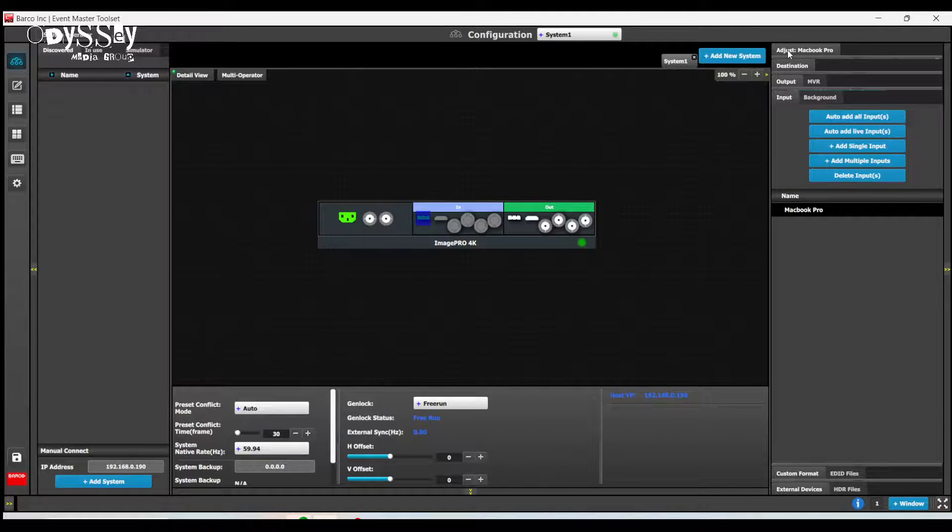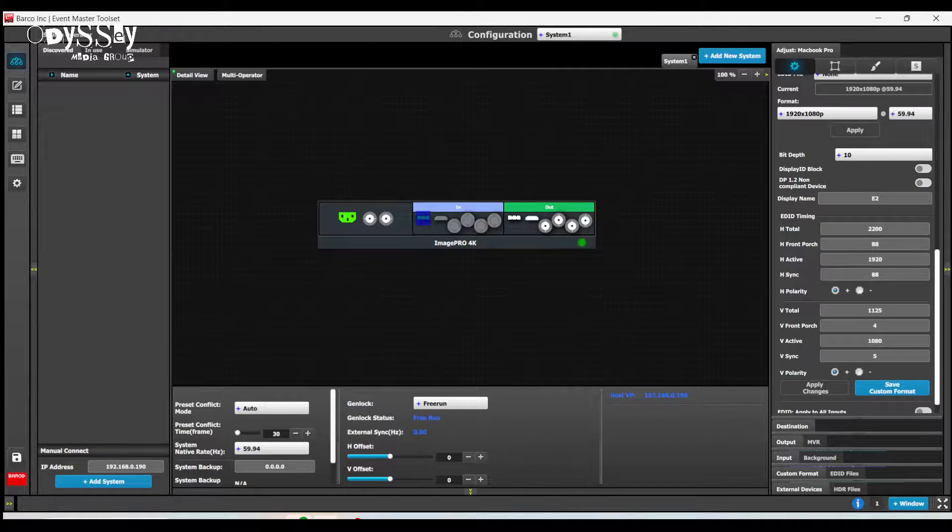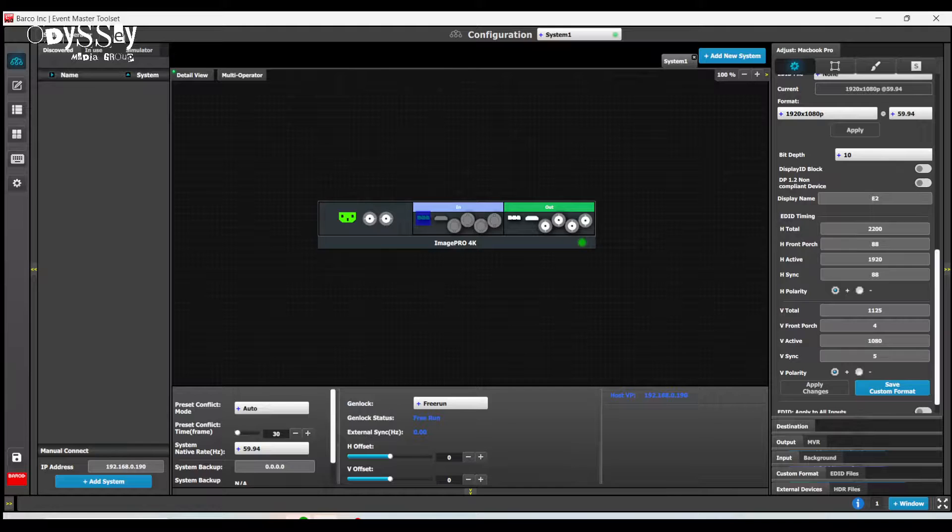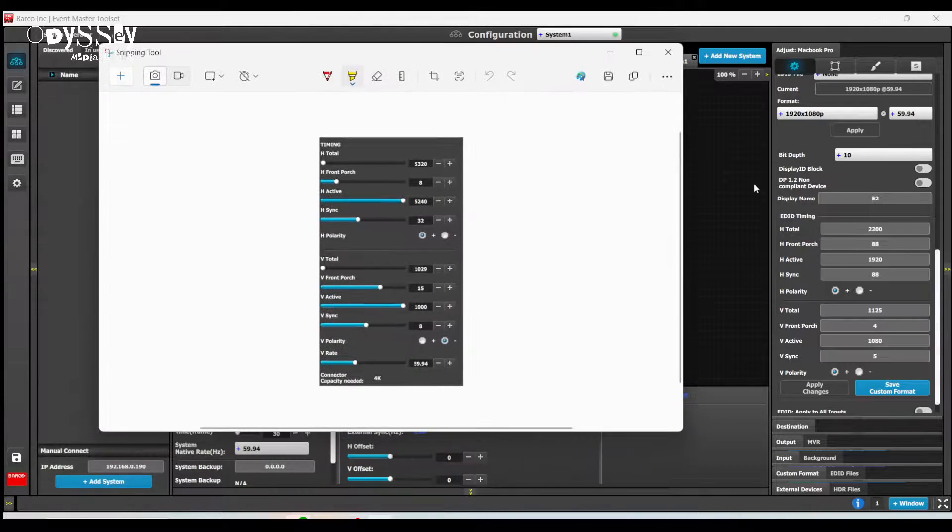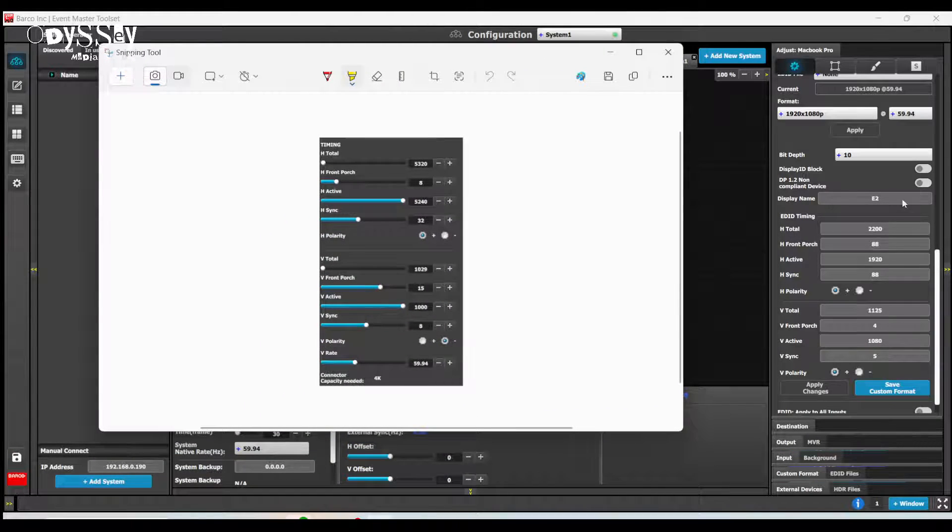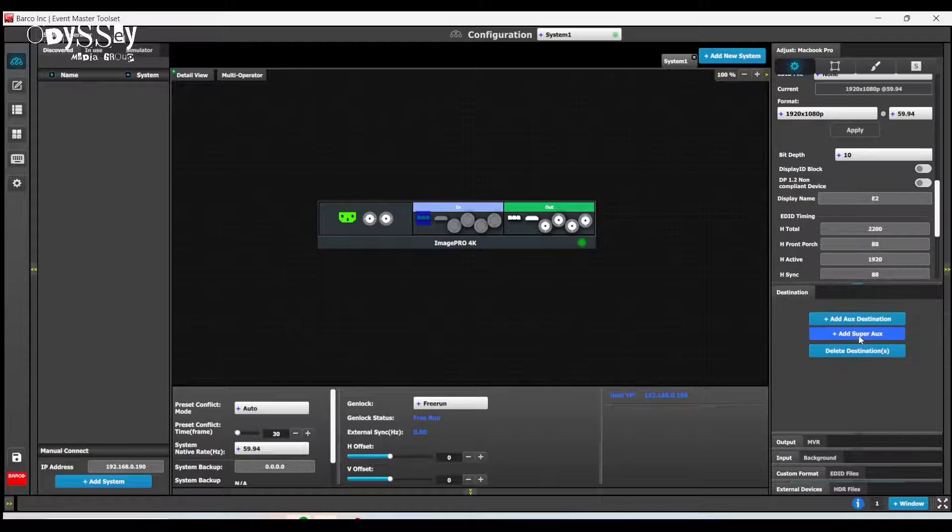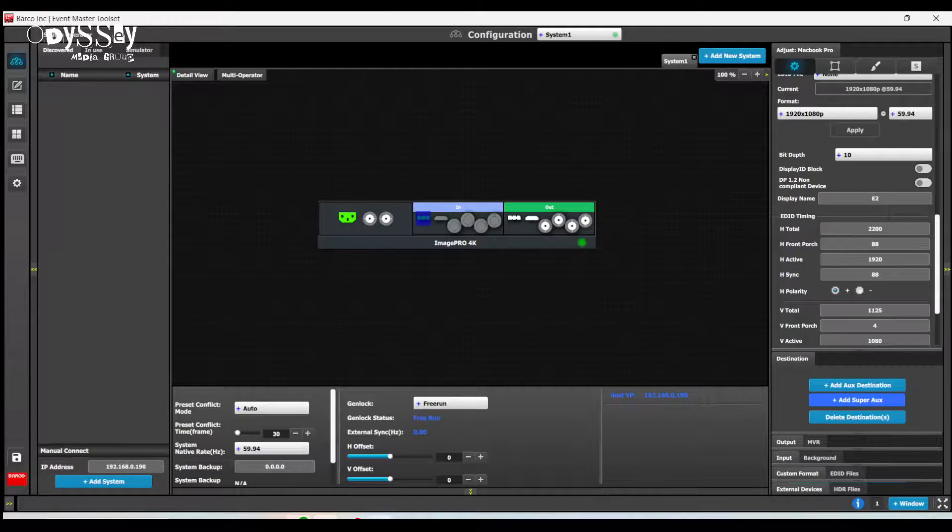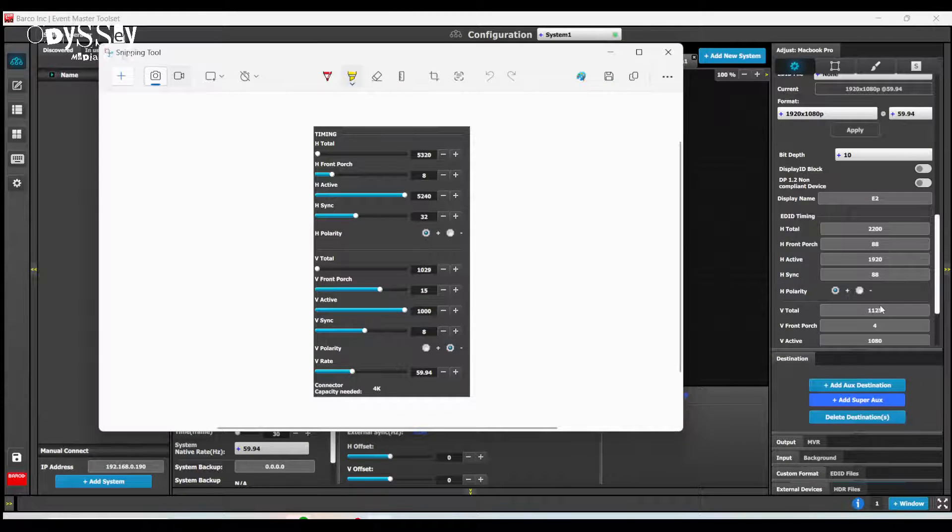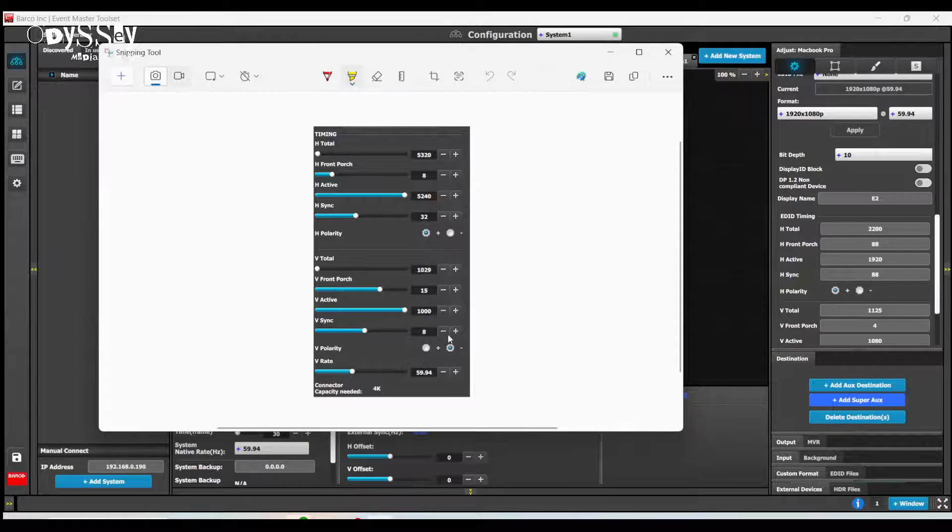So what I'm now going to do is I'm going to go back to my input and now I need to change these values. I need to change these values to match what I created.